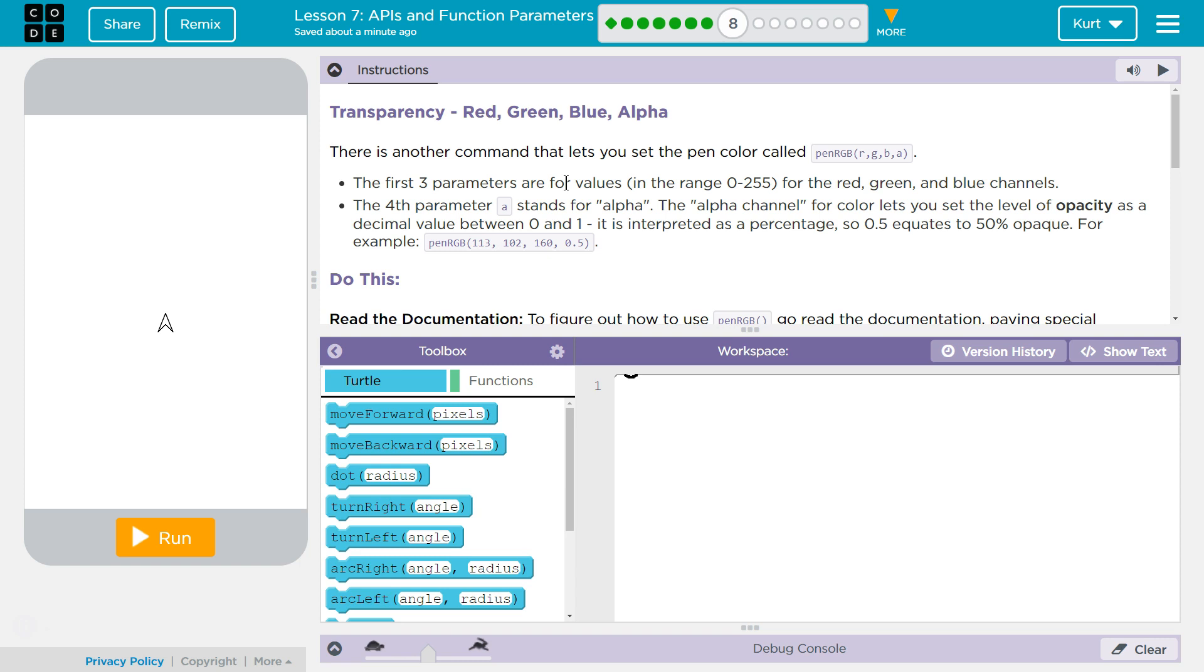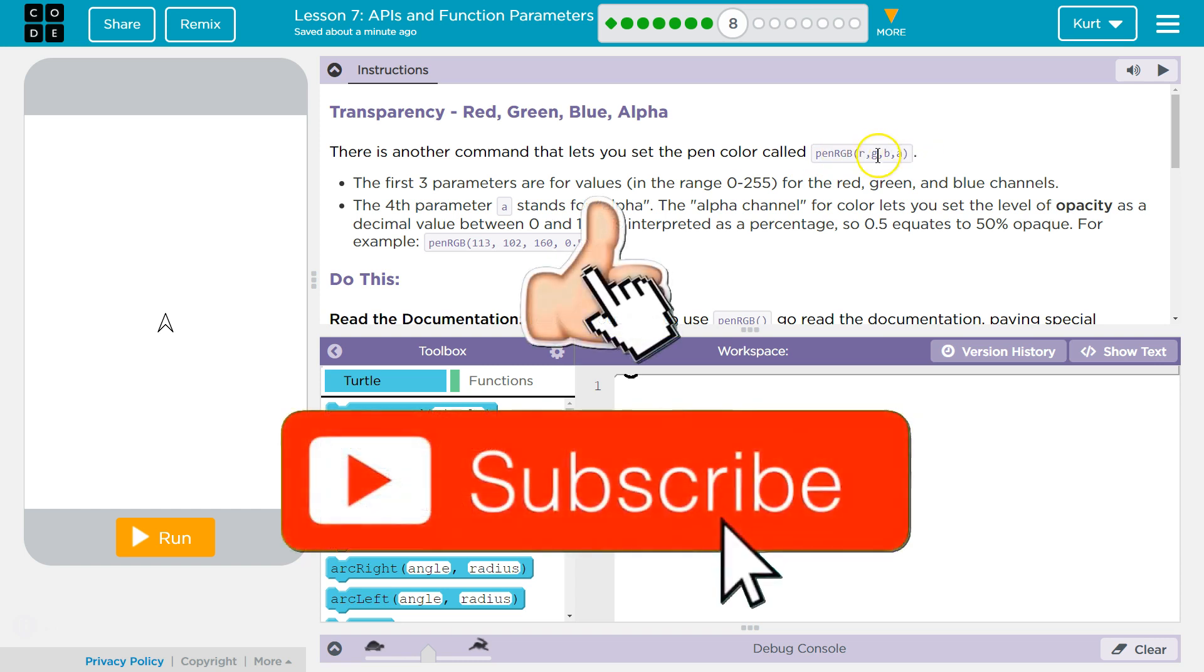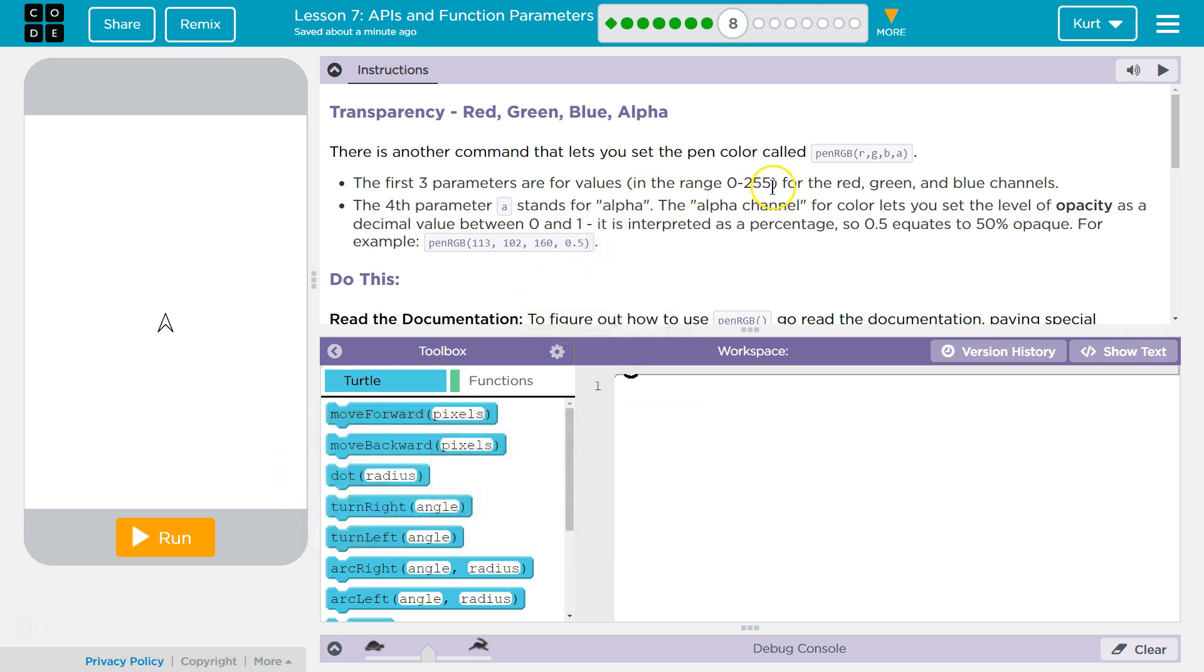Transparency, Red, Green, Blue, Alpha. There is another command that lets you set the pin color called pinRGB. The first three parameters are for values in the range of 0 to 255 for red, green, and blue channels. The fourth parameter, A, stands for alpha, which is going to be the opacity.